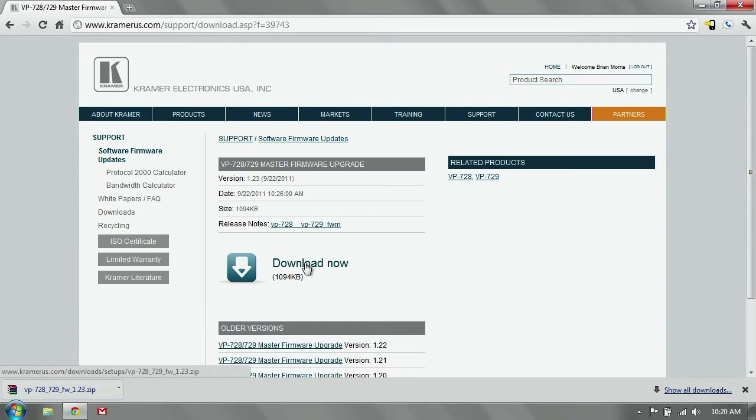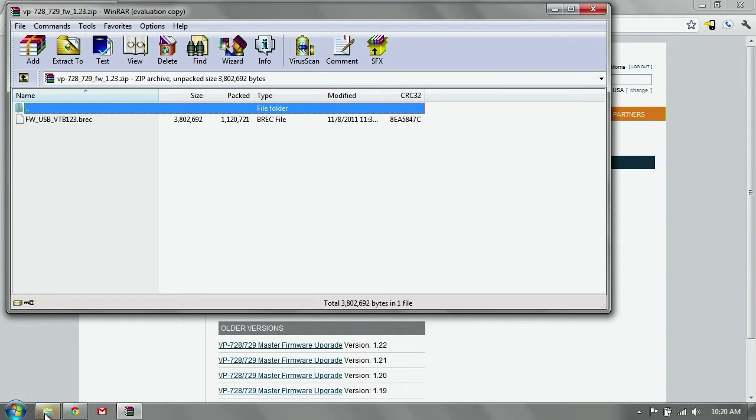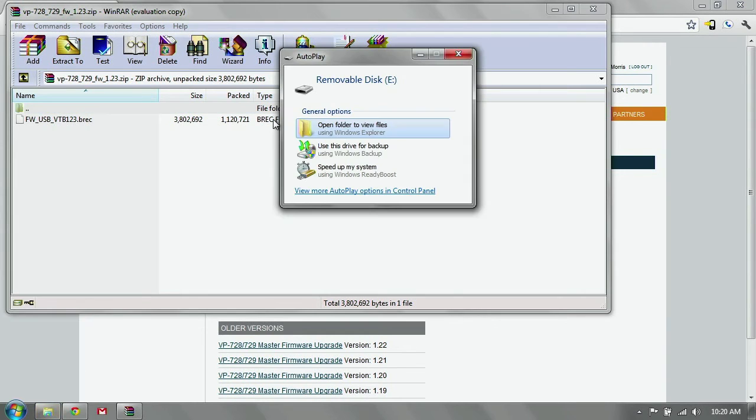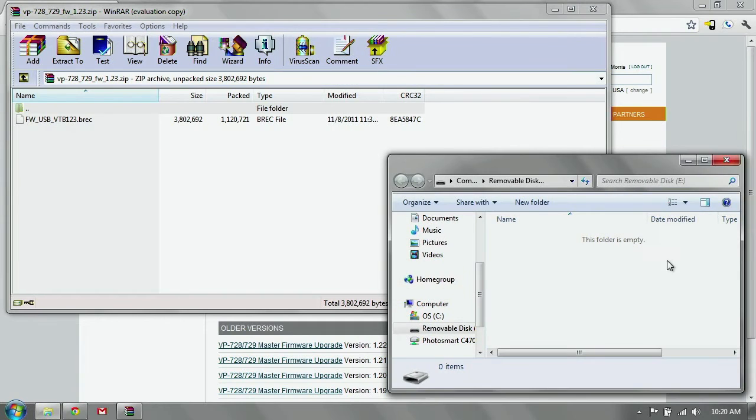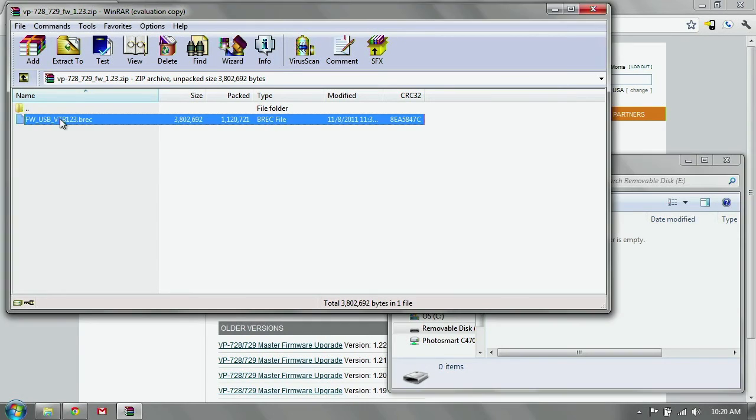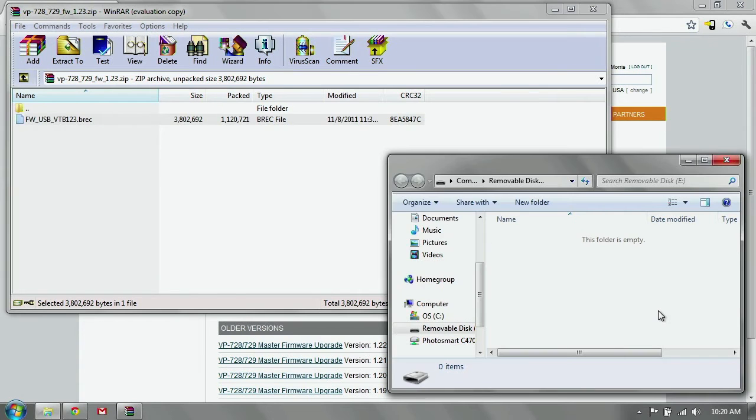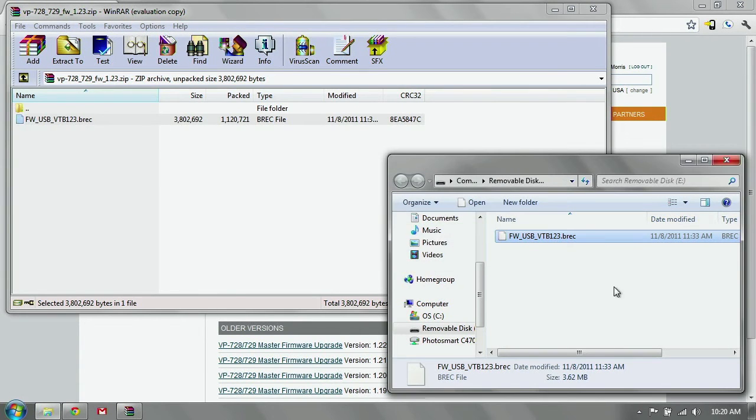We're going to open that folder up. Then I'm going to take my USB flash drive, plug it into my PC, and I get prompted to open it. I'm going to open the folder. We see that it's empty. I'm not going to create a folder within this. I'm just going to take this file, vtb123.brec, drag it over to the main directory here, and it drops it in place and extracts it at the same time.